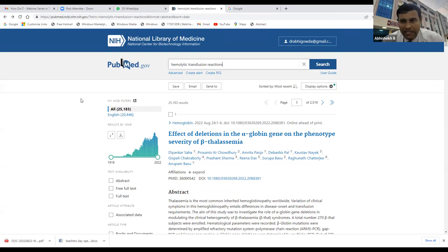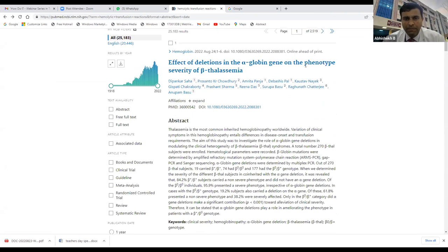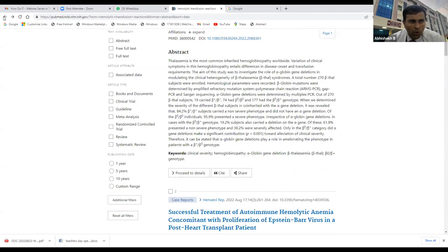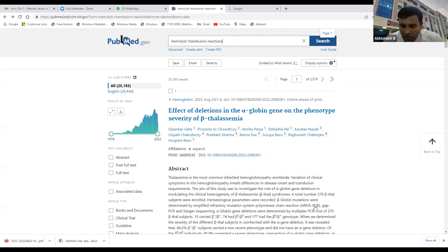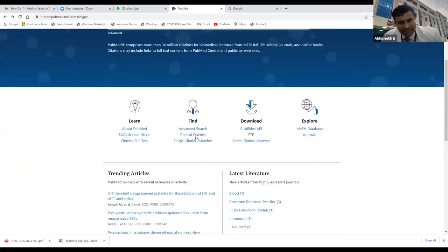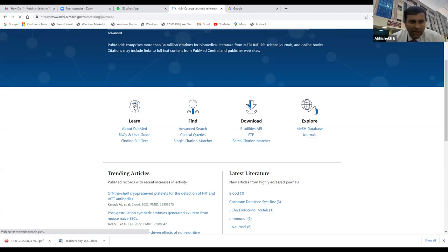Another important feature is MeSH — Medical Subject Headings. For example, how do you know you've included all possible options for 'hemolytic transfusion reactions' or 'TRALI'? You click on the MeSH database from the PubMed main page. You can also search journals here to check whether a particular journal is PubMed-indexed — for example, whether the Asian Journal of Transfusion Medicine is indexed.